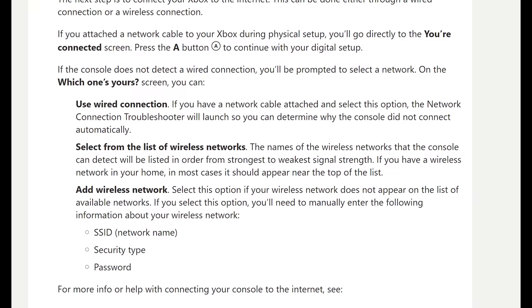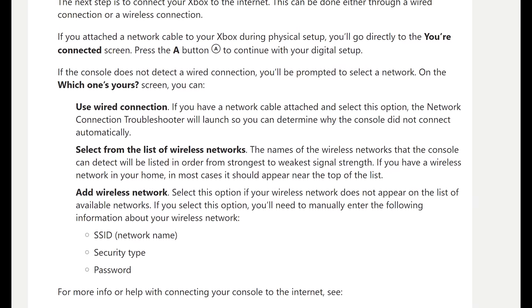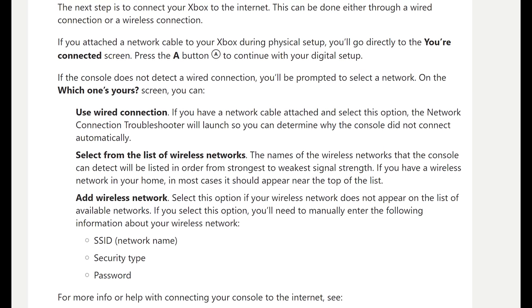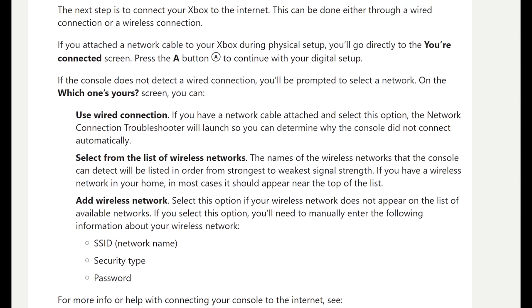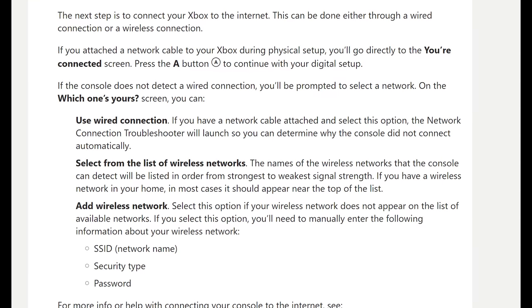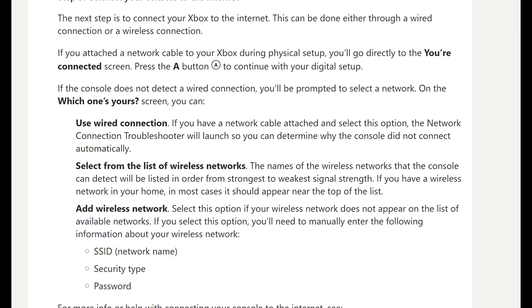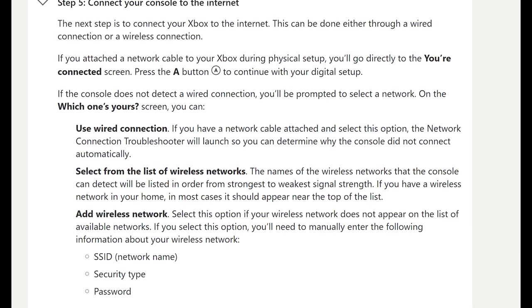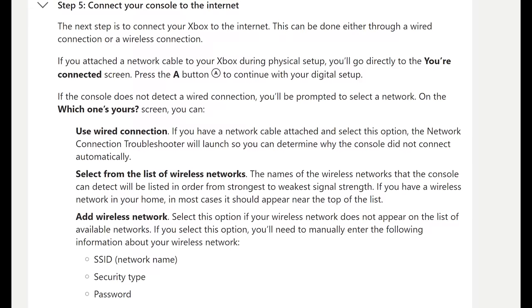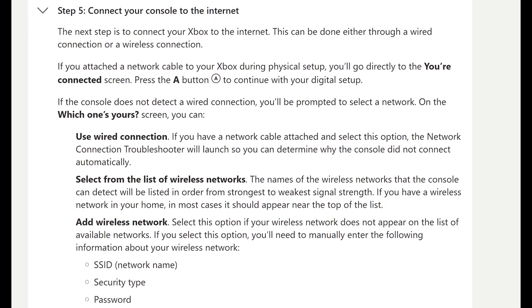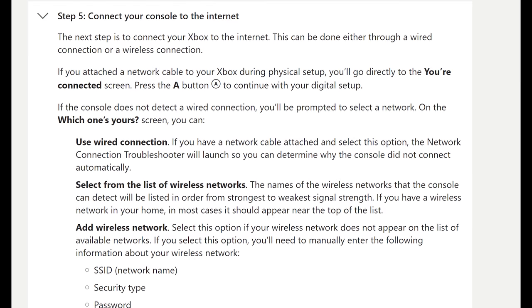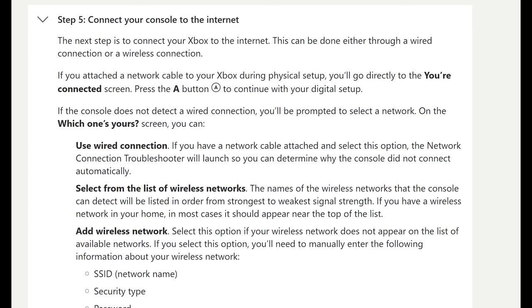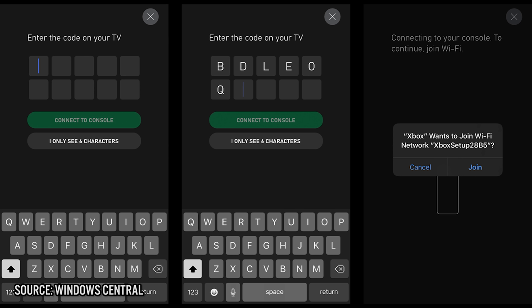And finally, the Xbox contains additional DRM measures, that perhaps is worse than anything that we've covered so far, and that is, the initial online setup, that requires the console to be connected to Xbox servers to activate. And there is no way around this.